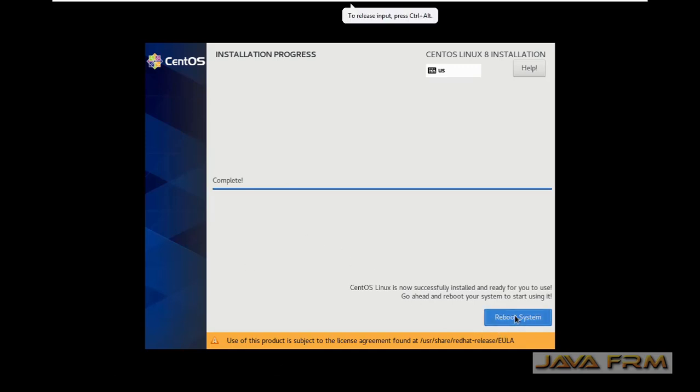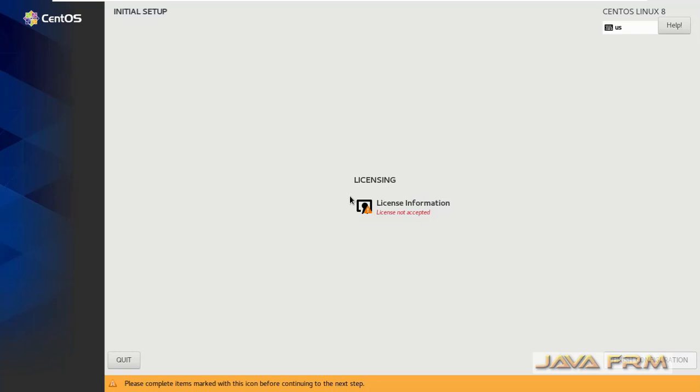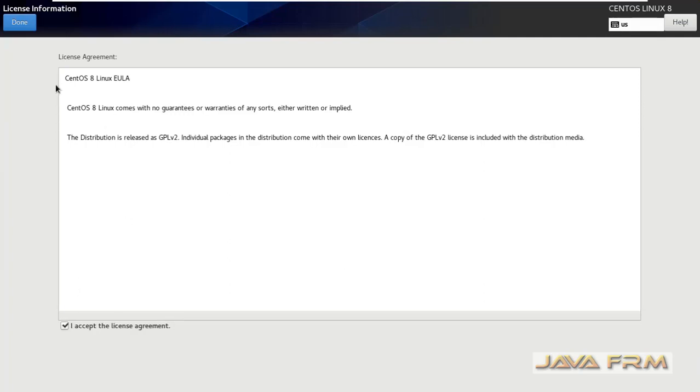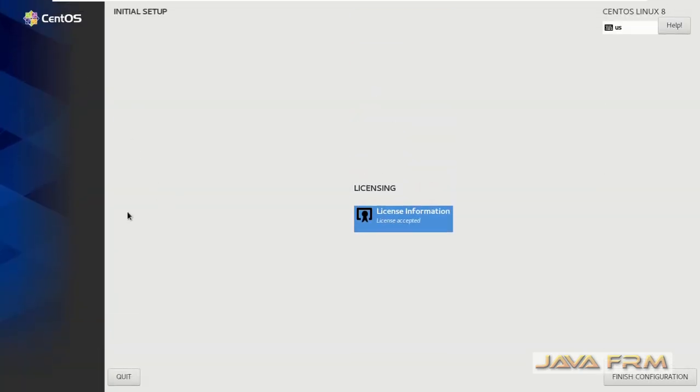Next I am going to start CentOS 8.3 virtual machine on VMware Workstation 16. Accept the license agreement, it is very important here. Click the button finish configuration.